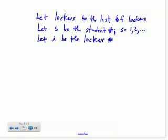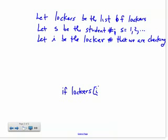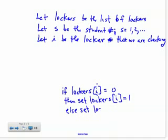Let's start by saying that we have some list called 'lockers' — that's the list of lockers, and it's going to take on the values 0 and 1. We'll let S be the student number, so S equals 1, 2, and so forth up to the number of students. And let I be the locker number — the locker number that we're checking.